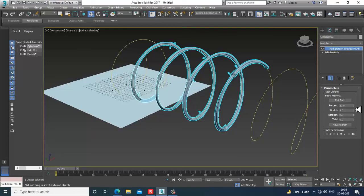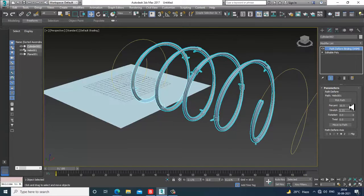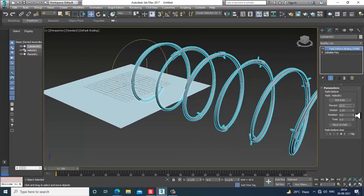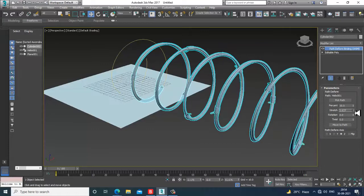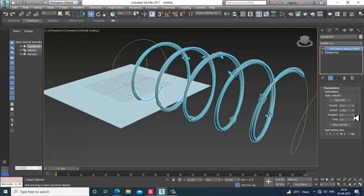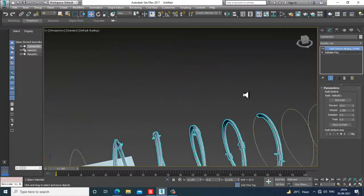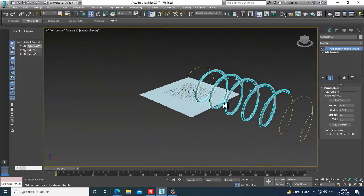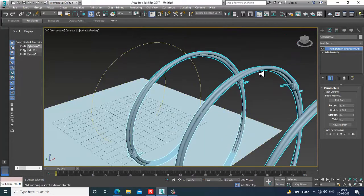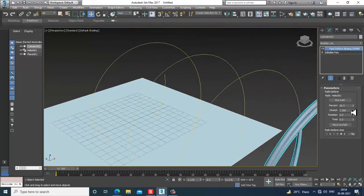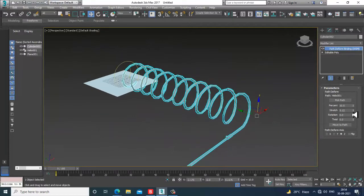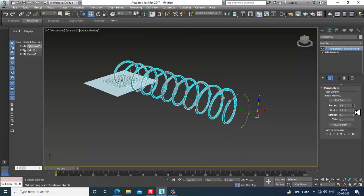You can use a bit of stretch and the percentage option as well. You can give more twist if required, use more stretch if needed, and adjust the percentage — I'll keep it like this.